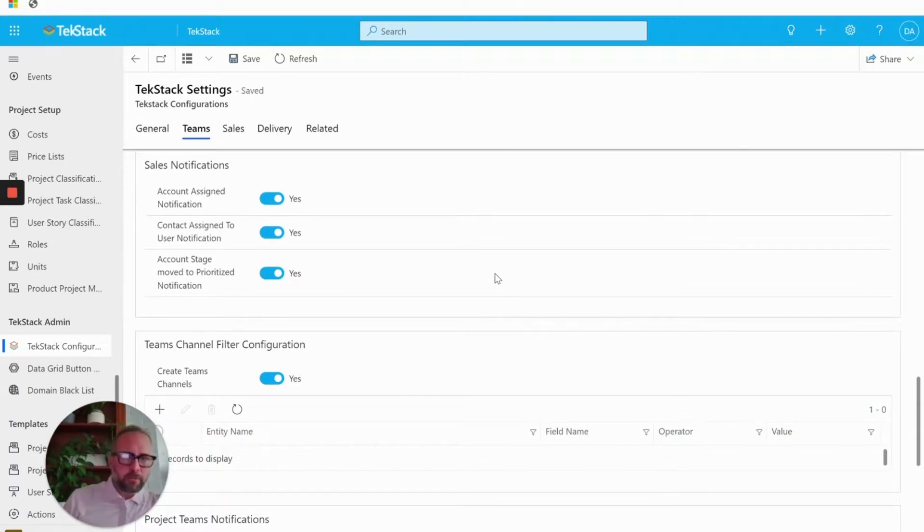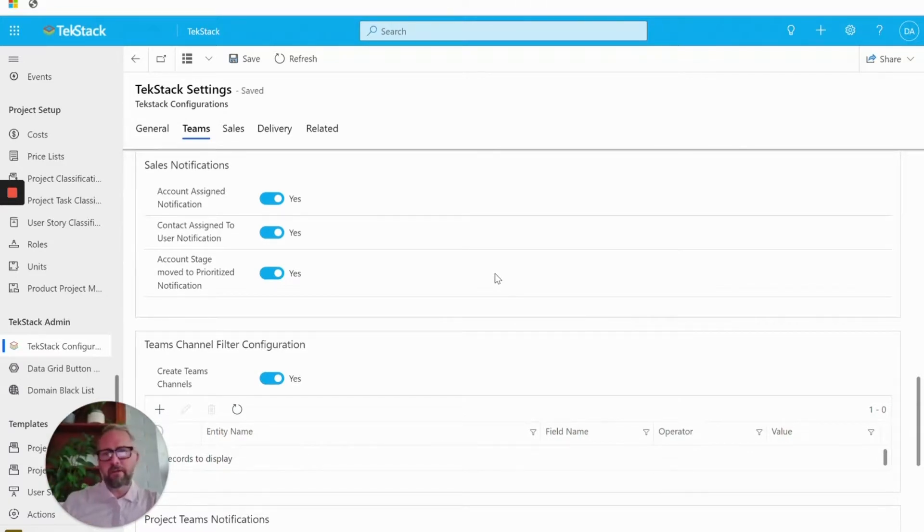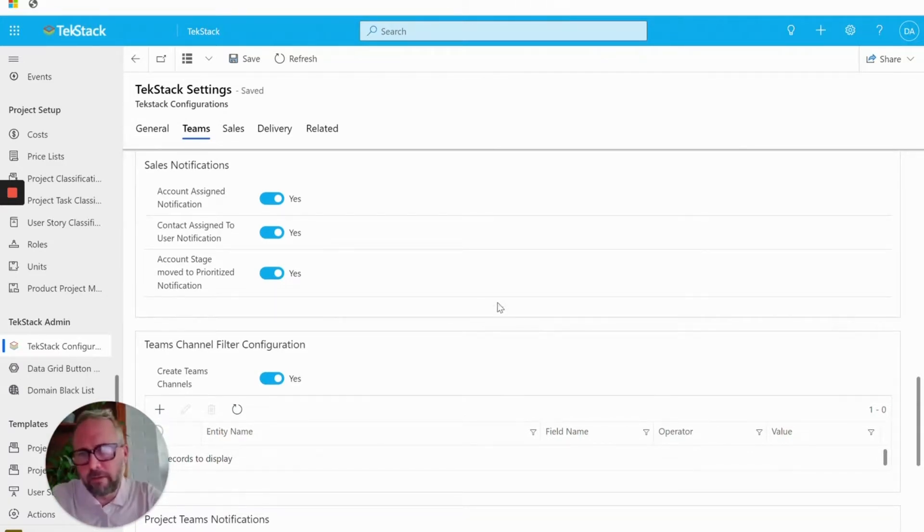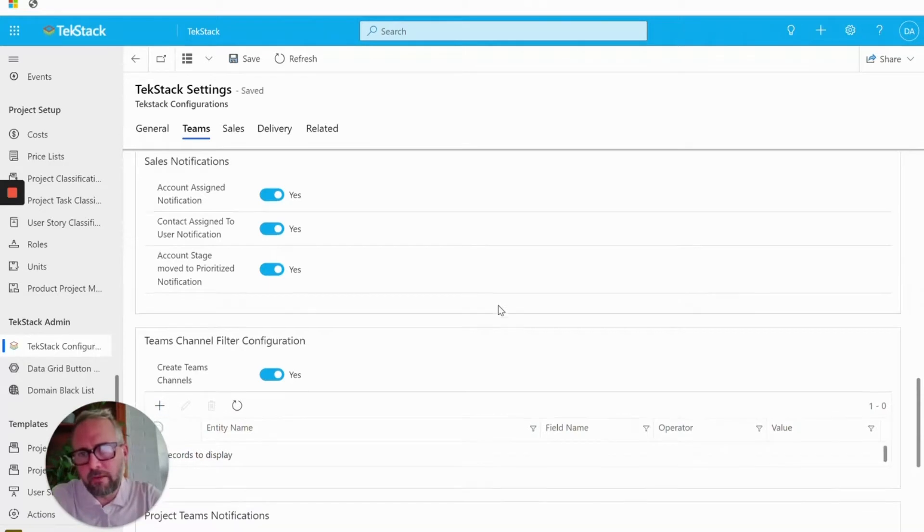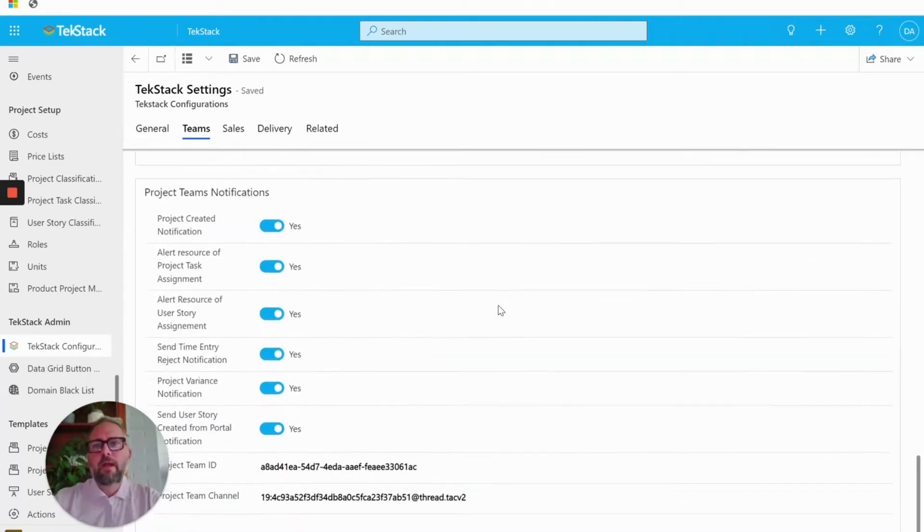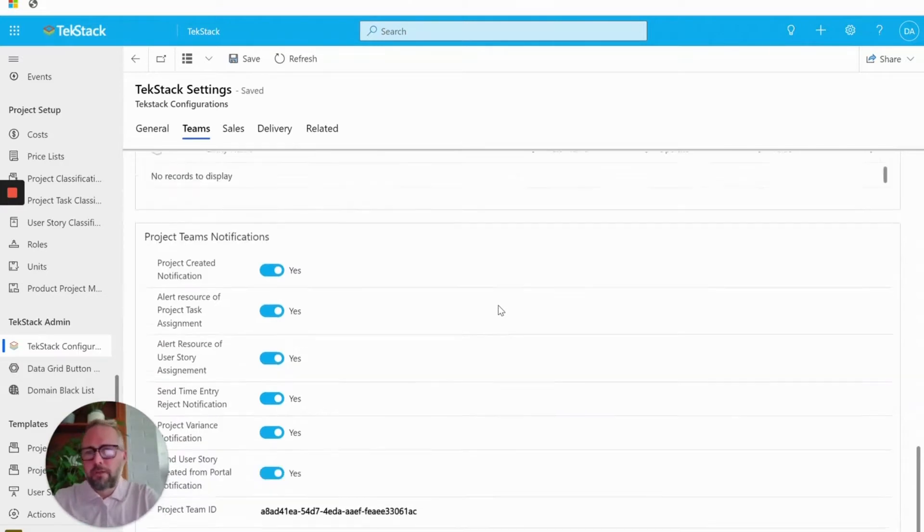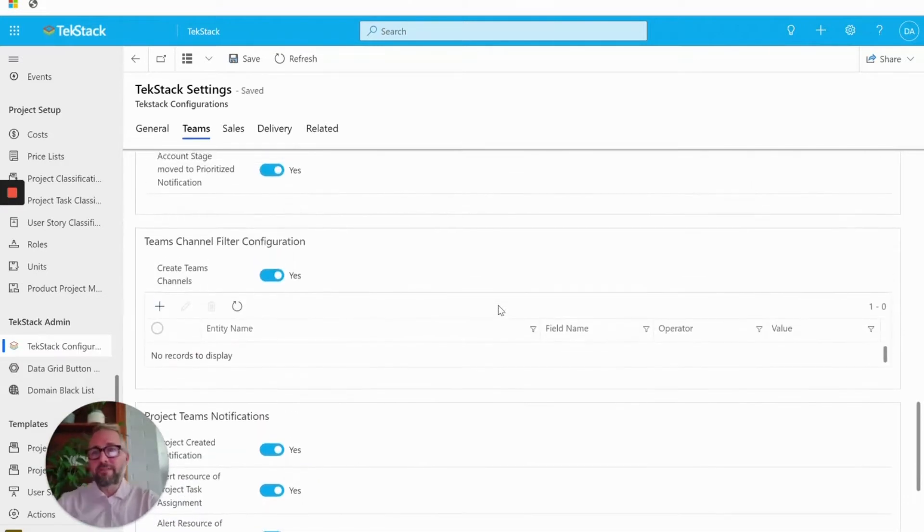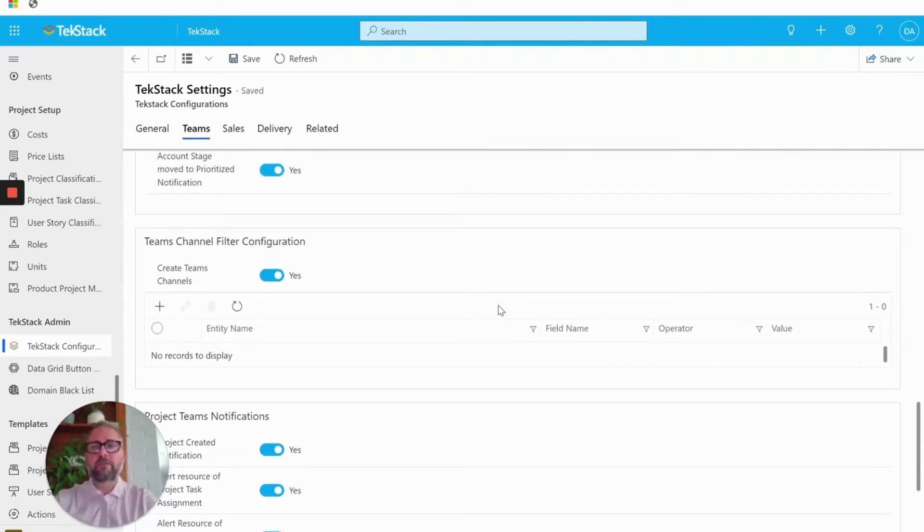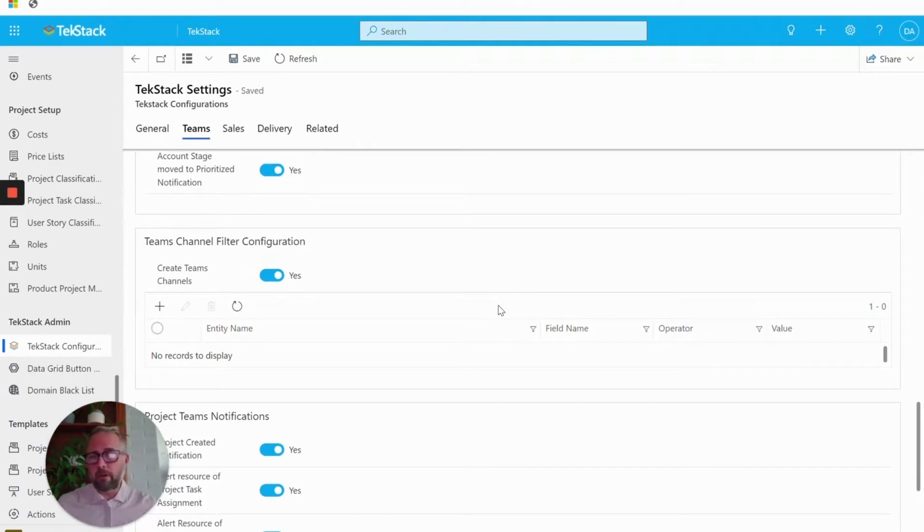If an account moves to prioritize, we explain that another time, but we automatically let the owner of that account know. And then all the project notifications as well. So basically really relying on Teams for notifications and kind of bringing all that together as a completely out of the box configured experience.